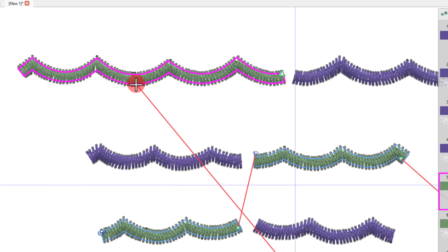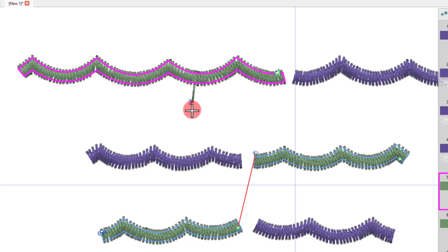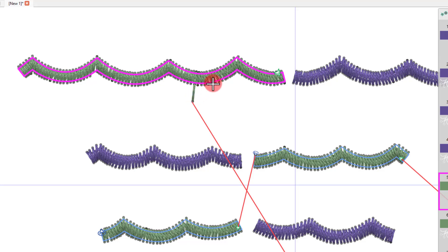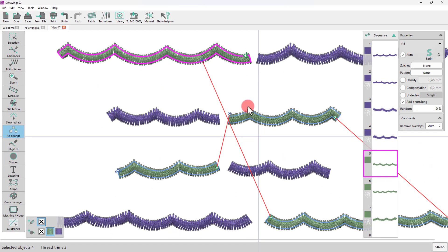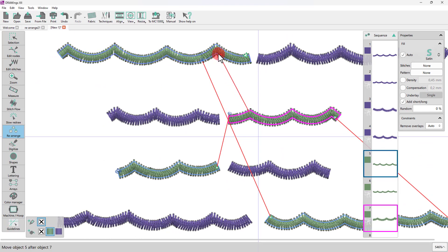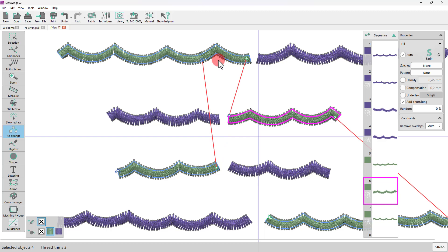You may position it at the edge of the object or even outside the object. The stitches of the object are being automatically recalculated. Notice that when you click and drag to connect two objects, the entry and exit points of the new connection are automatically set by the software.